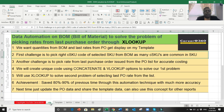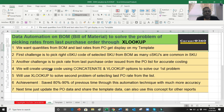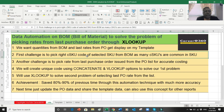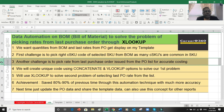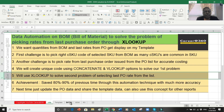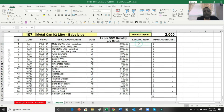Coming back to my first sheet - we've solved the problem of picking the last PO rate. I think we have done through step four, where we used concatenate and VLOOKUP to solve the first problem, which was selecting the right CSKU for each right SKU. That problem number 2 has been solved. Now let's move to the third problem - step number 5 - which is picking the purchase order rate from the last purchase order.